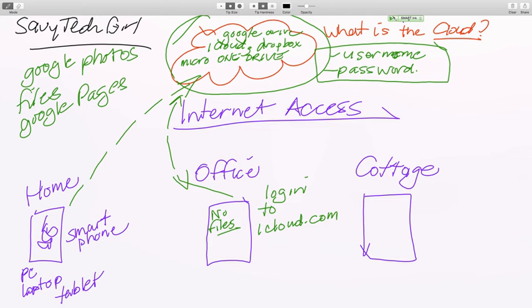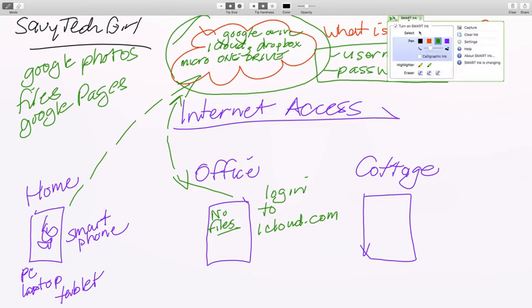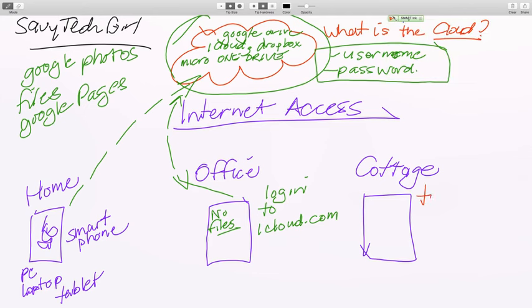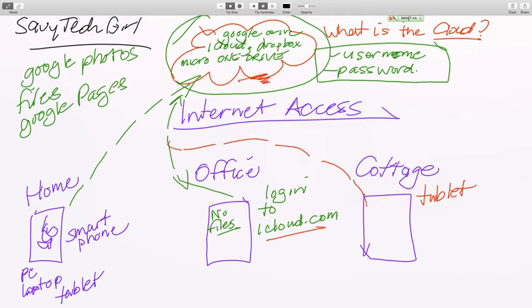Now when you go to the cottage and you've got a device — let's even say it's a tablet — once again you log in to your account, whatever it is, iCloud, it may be Microsoft, whoever you decide to use, and now you can grab your files. Your files remain on the cloud.